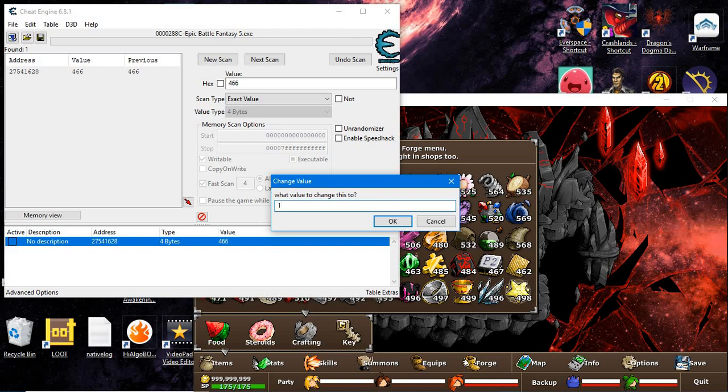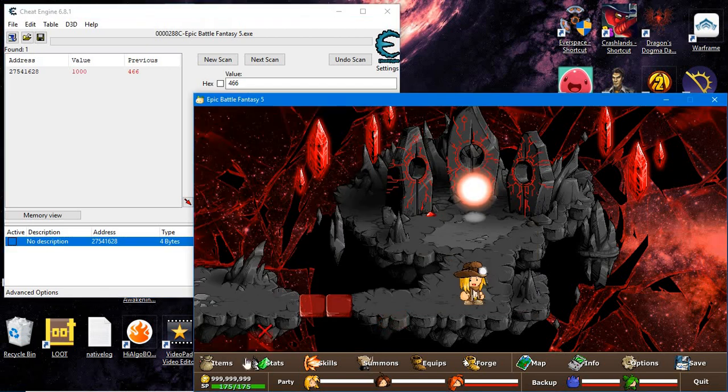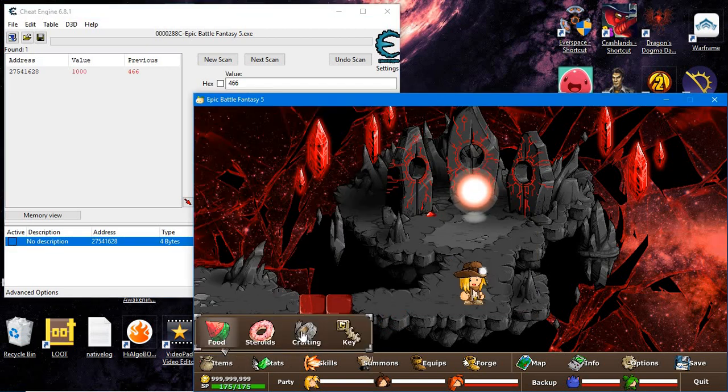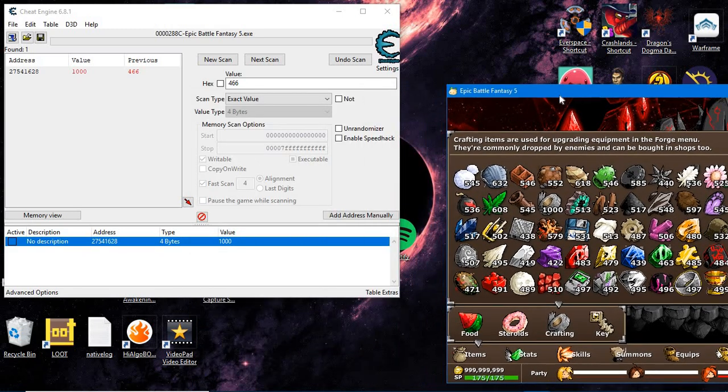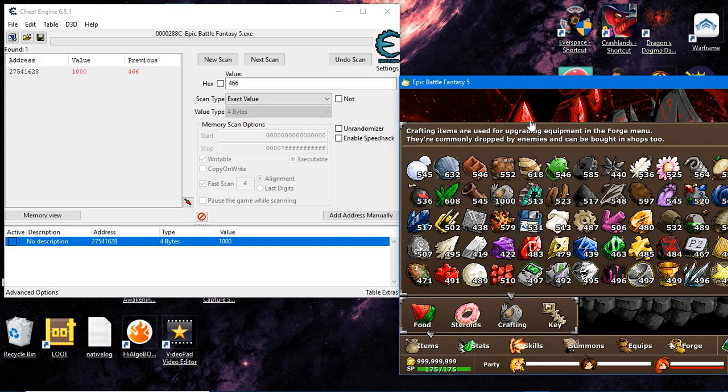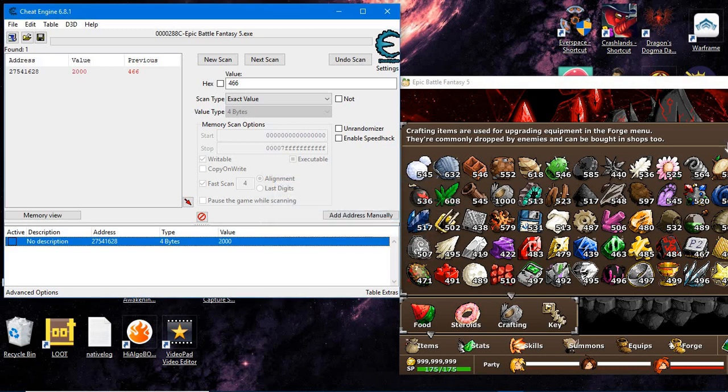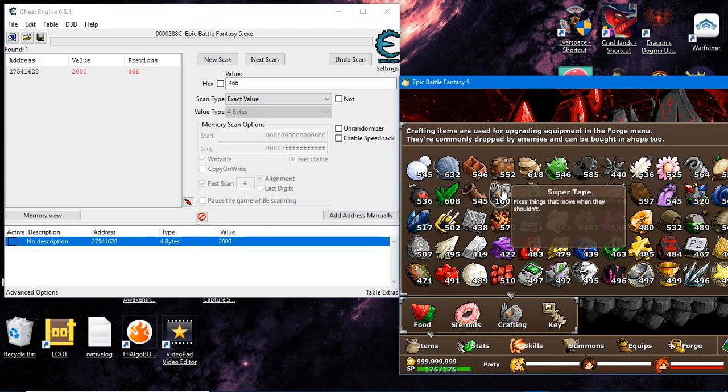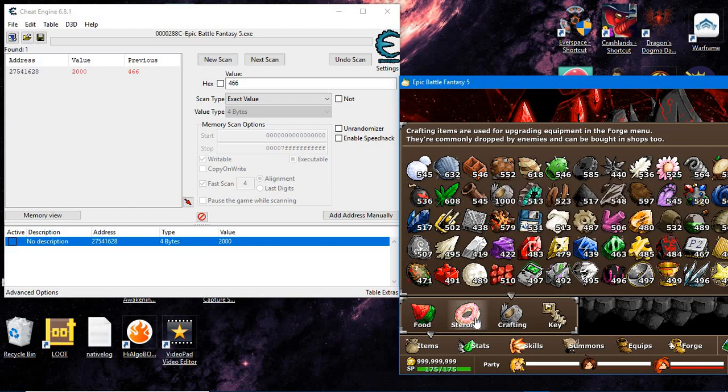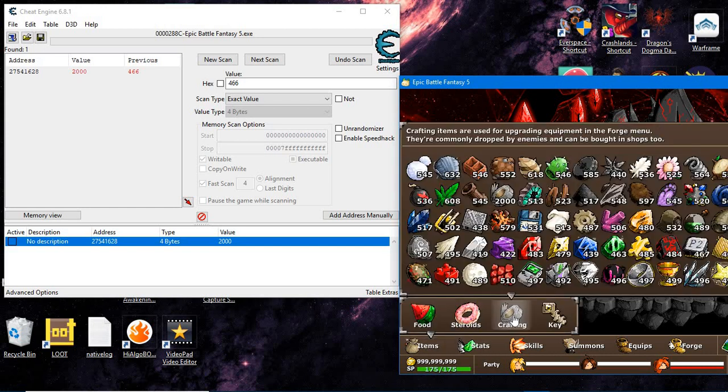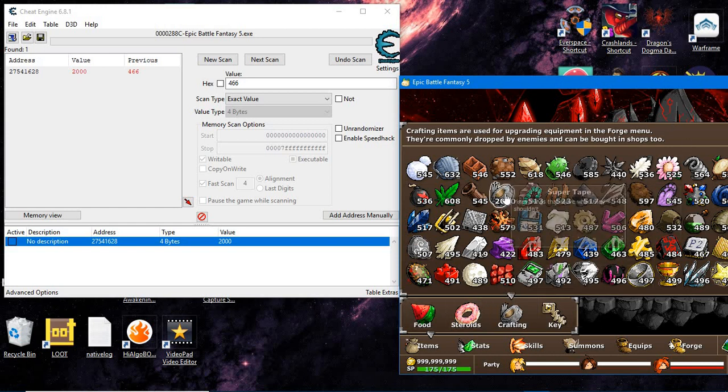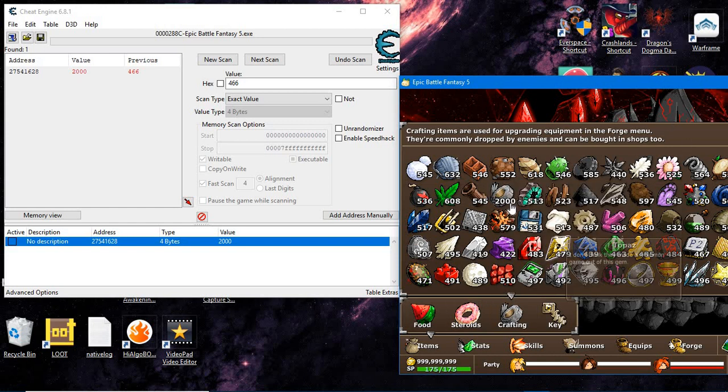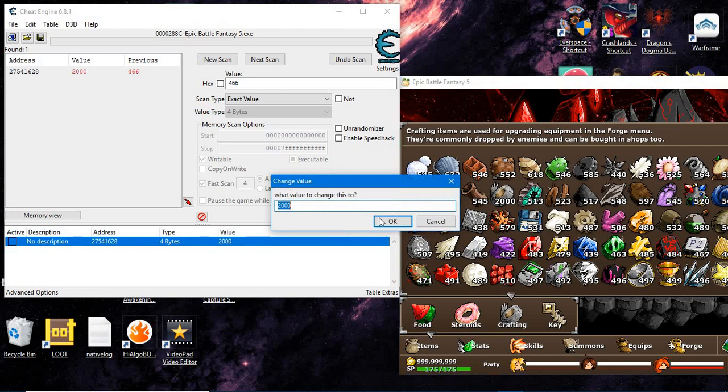I want to change it to a thousand. Now I have a thousand. Most of the time it won't visually update when you change it. I'll change it to two thousand - it's not going to show, but its current number is actually two thousand. You have to do something that exits the menu, and then you'll see.